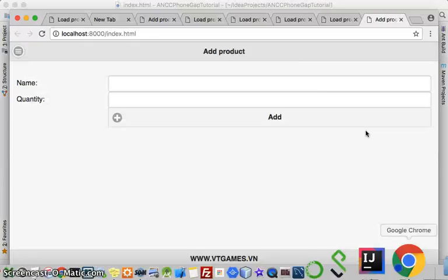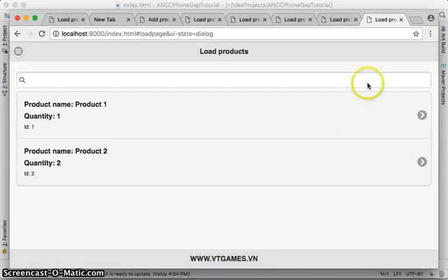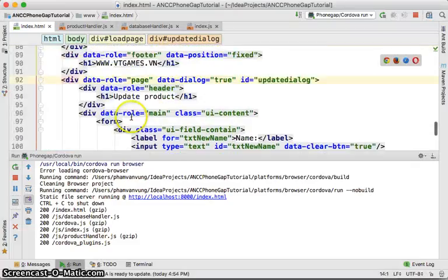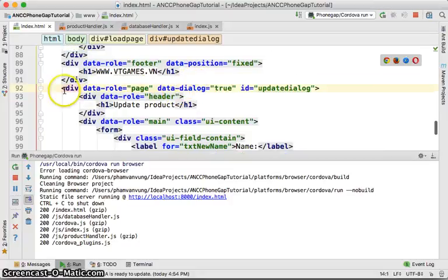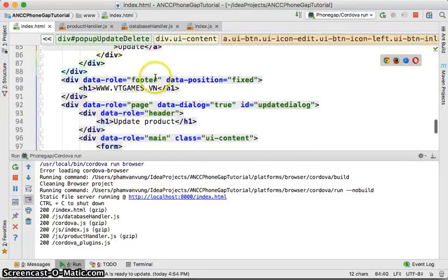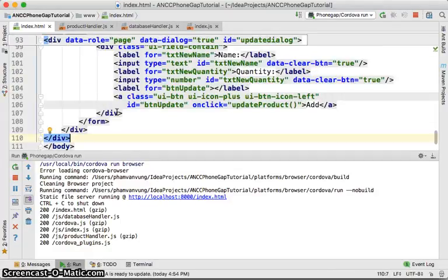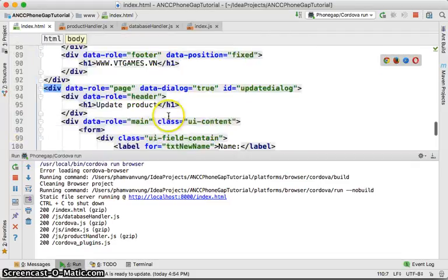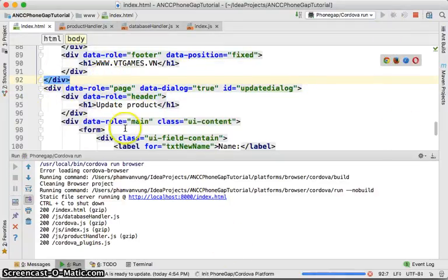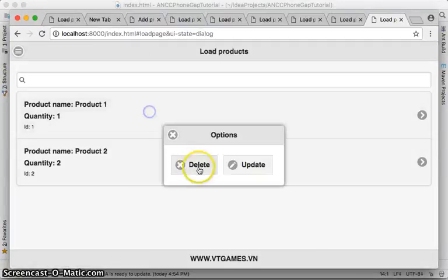After running again, clicking load and then update still doesn't open the dialog. Inspecting, we see no errors. The issue is that the dialog div is nested inside the main page div. Since it should act as a separate page, it needs to be moved outside of the main page div. Let's reformat the code and move the dialog to be a sibling page, not nested inside.